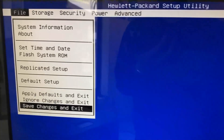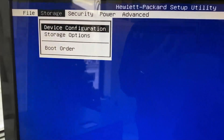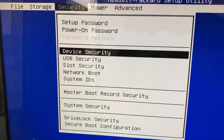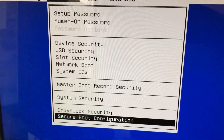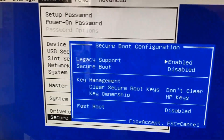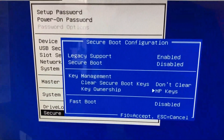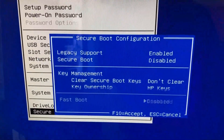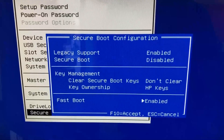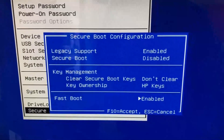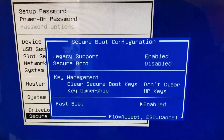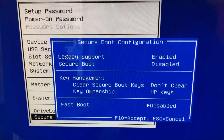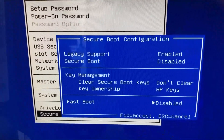To fix that error, we have to go to Security and at the bottom, Secure Boot Configuration. I had to disable the Fast Boot — it was enabled. I simply tap the left or right arrow to make it disabled and hit F10 to accept.